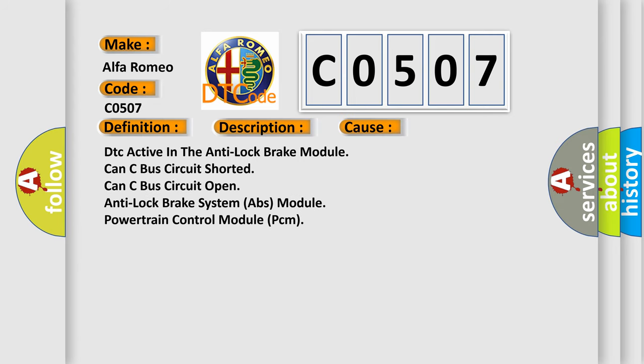This diagnostic error occurs most often in these cases: DTC active in the anti-lock brake module, CAN-C bus circuit shorted, CAN-C bus circuit open, anti-lock brake system ABS module, or powertrain control module PCM.